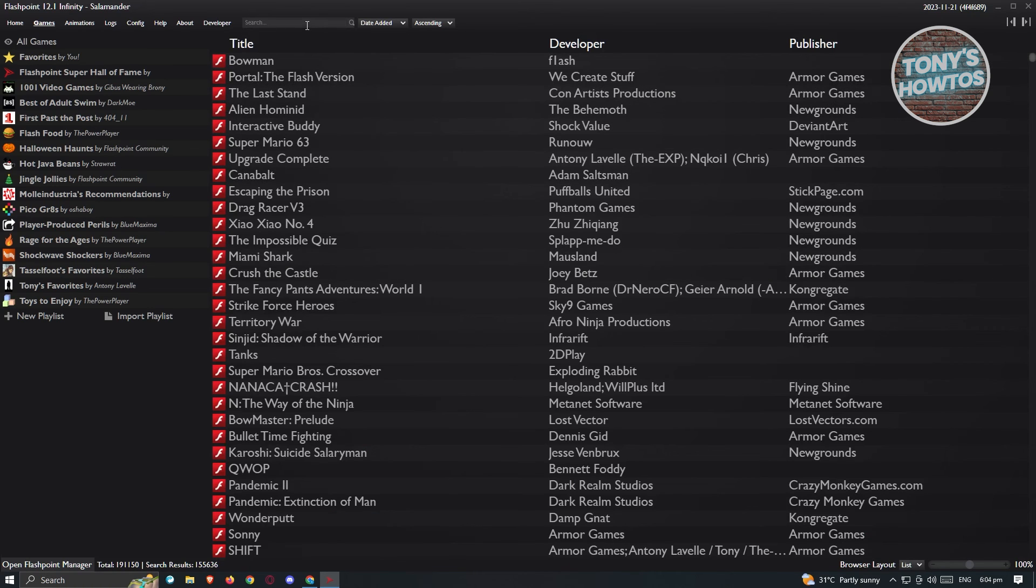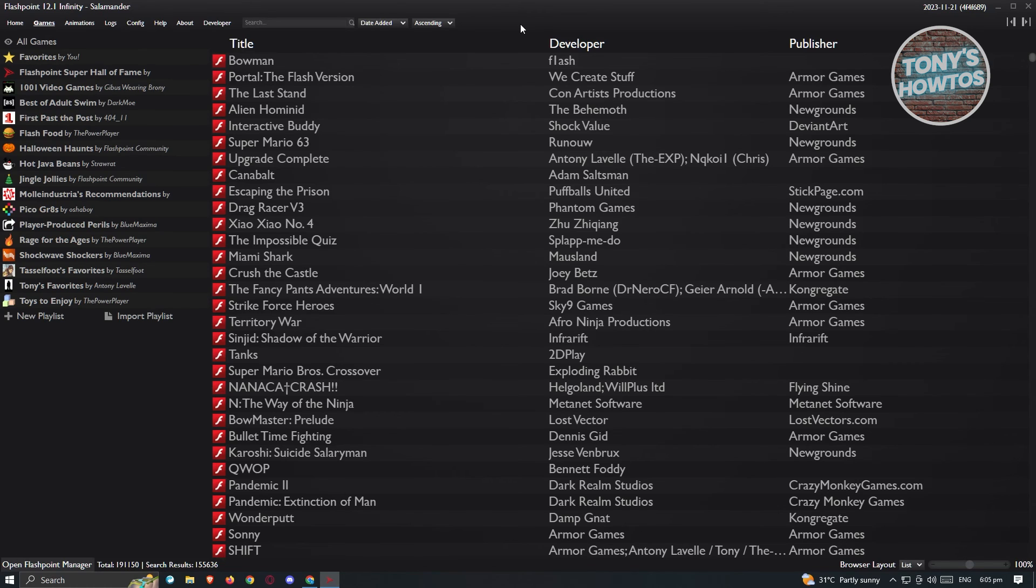But I do have to warn you, not all games are going to be in Flashpoint, so sometimes it will not be present here. But yeah, that's how you play flash games on your PC and that's about it.